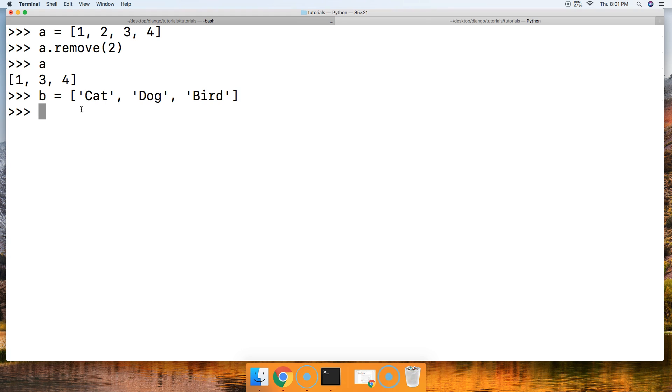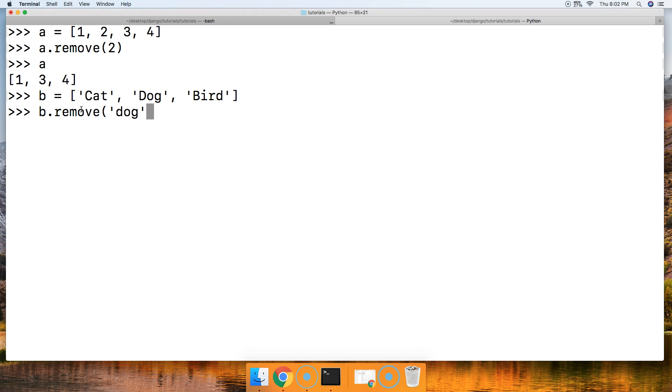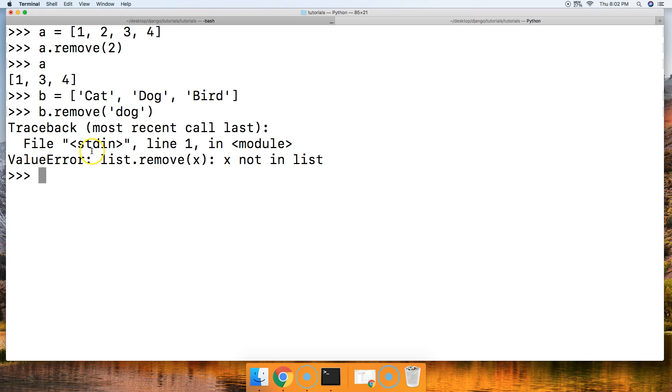And we're going to remove dog. So we're going to say B.remove, and we're going to remove dog. Notice that they are not the same. One's lowercase and one's uppercase. We're going to hit return. Oh, value error.